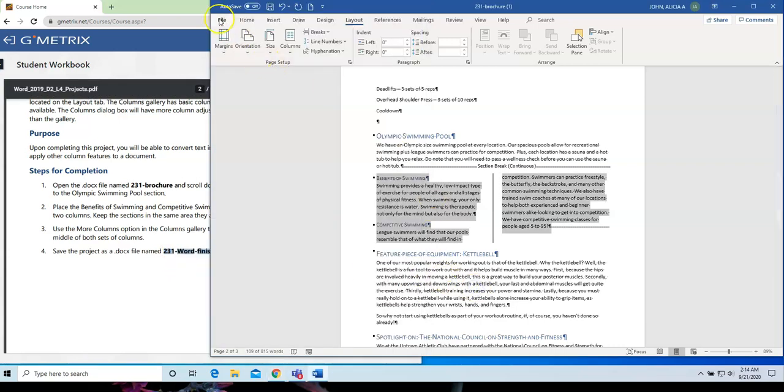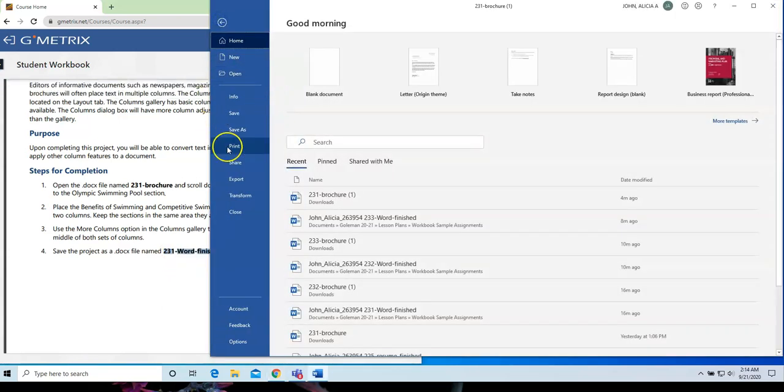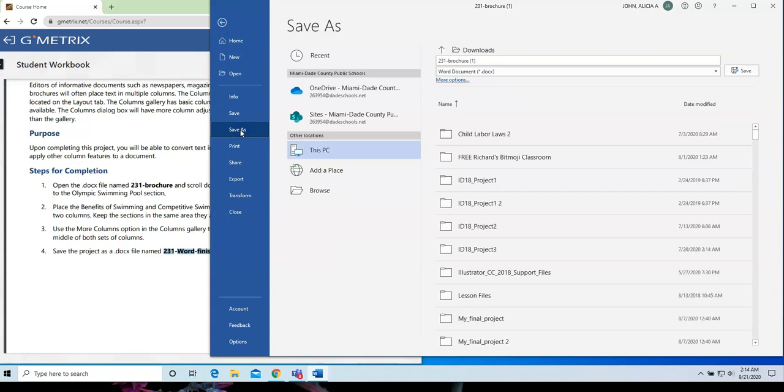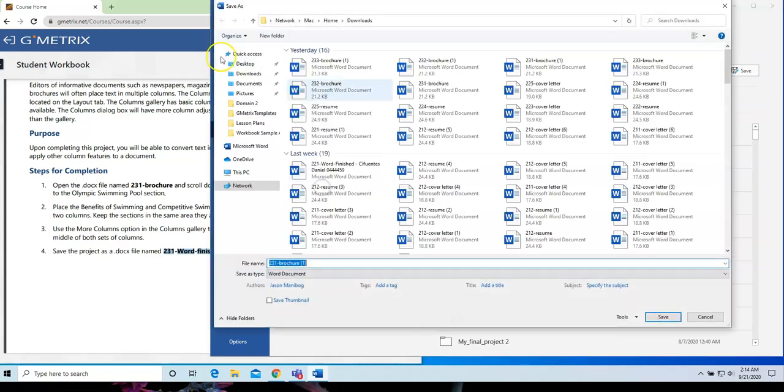So, let's go to File, Save As, and go to that spot where you always save your work.